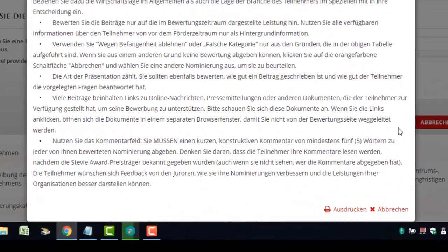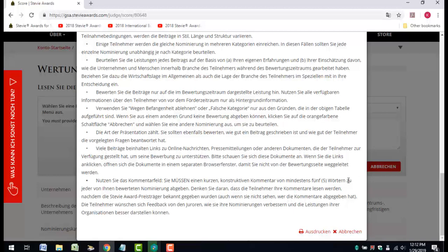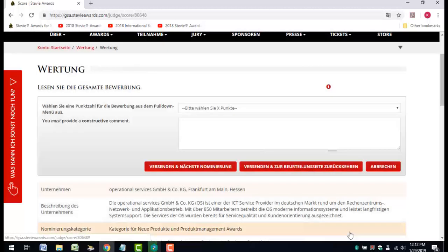In addition to a numerical score, you're required to provide a short, constructive comment for each entry you review.